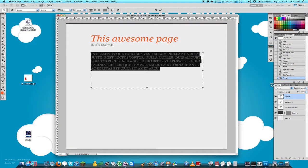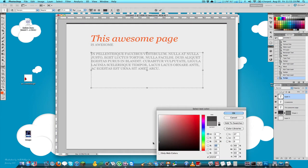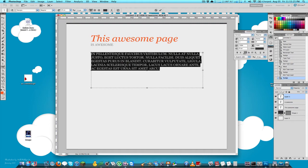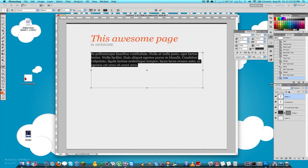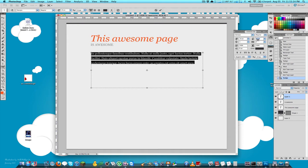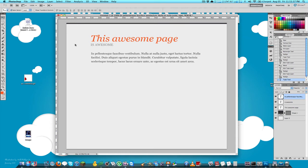I'll make this text a darker gray — actually the same color as the title area — remove the all-caps, make it a little bit smaller, and increase the line height because I always like some breathing room in my lines.